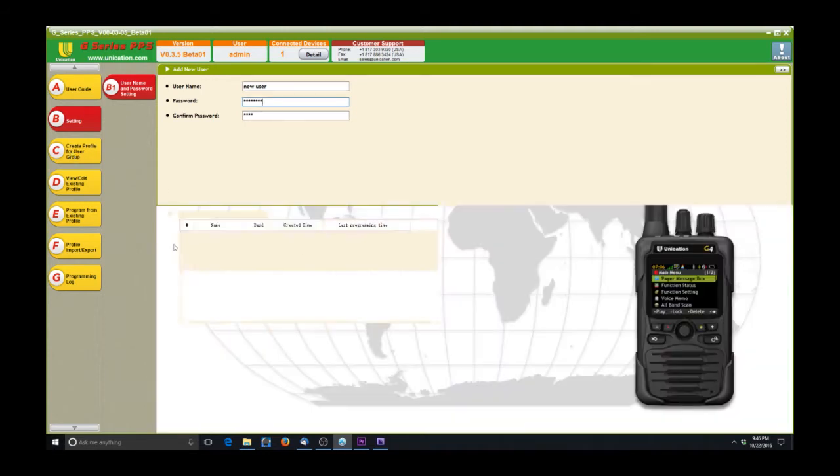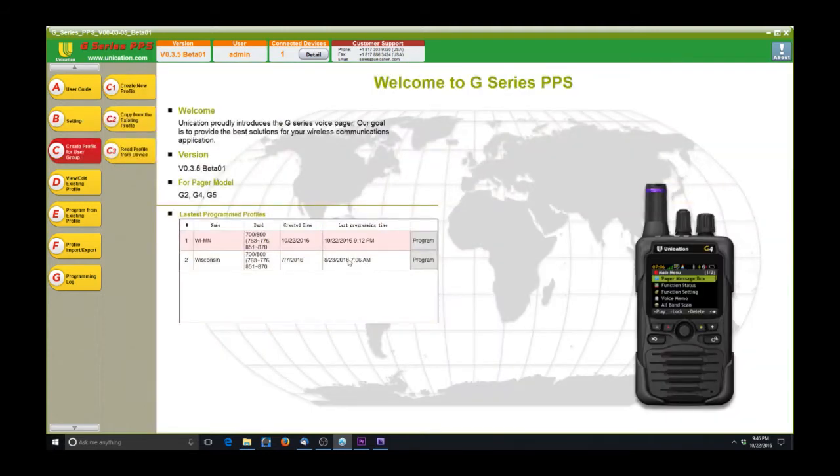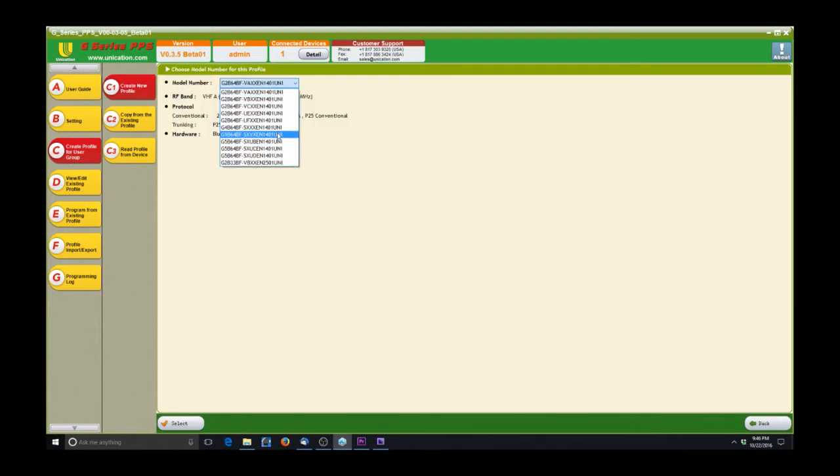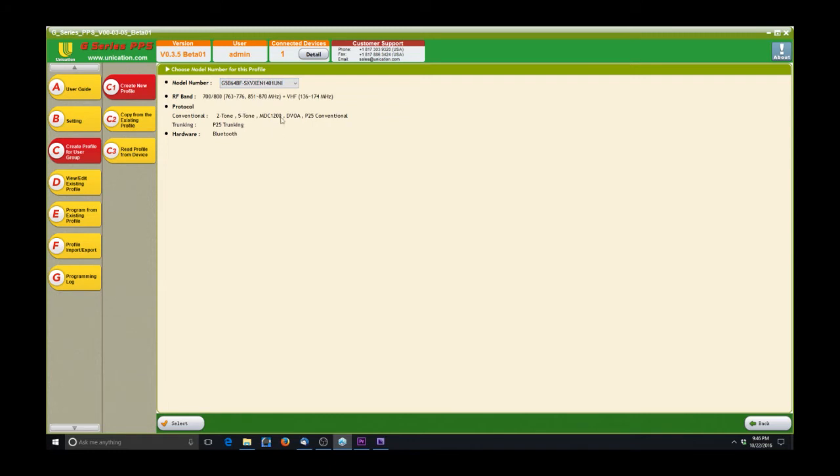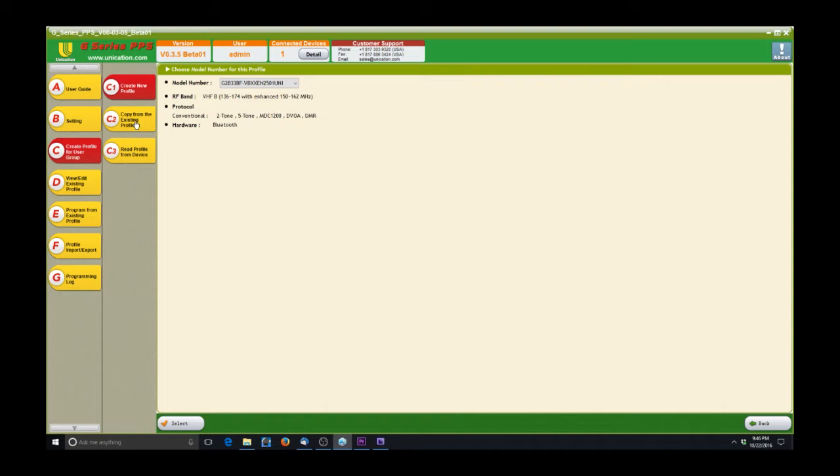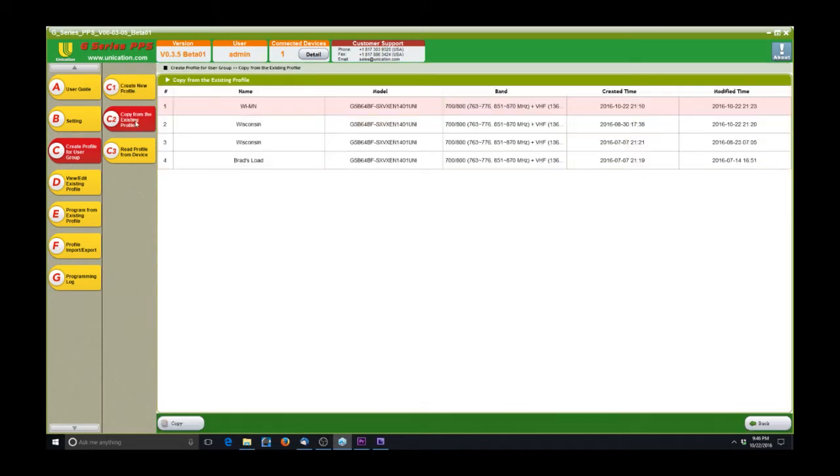Going down to C, this is where we start getting into the actual profiles or code plugs that you would put into the pager. Here you can create a new one based off of a different model, which is labeled on the pager on the back. The easiest way is just when you get your new pager to read it out and base it off of the default code plug.